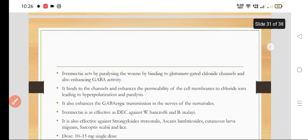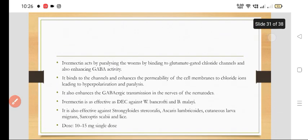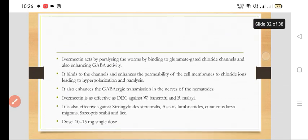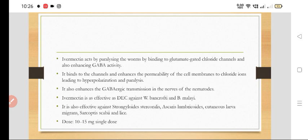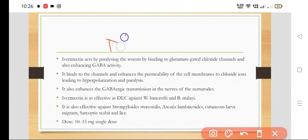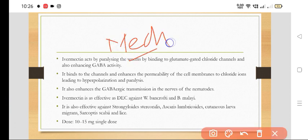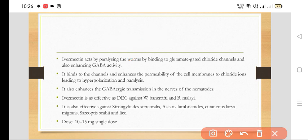Now, what is the mechanism of action of Ivermectin? Ivermectin acts by paralyzing the worms, by binding with the glutamate-gated chloride channel and also by enhancing the GABA activity.